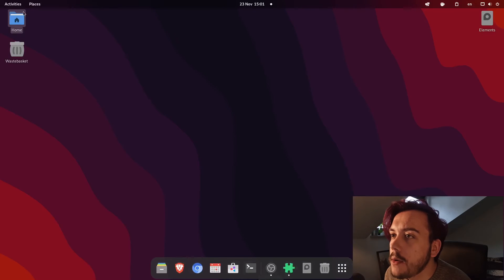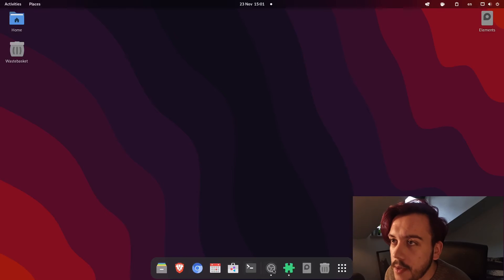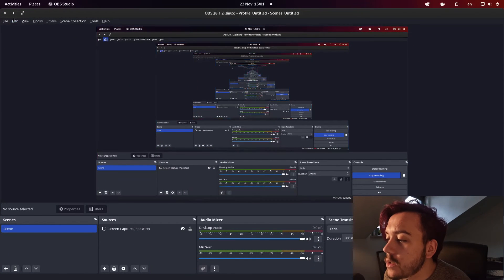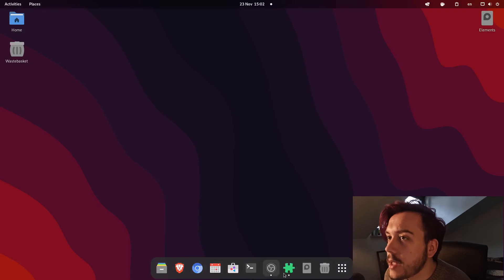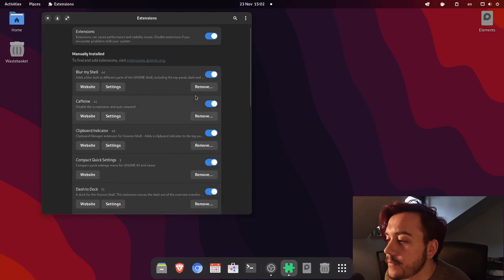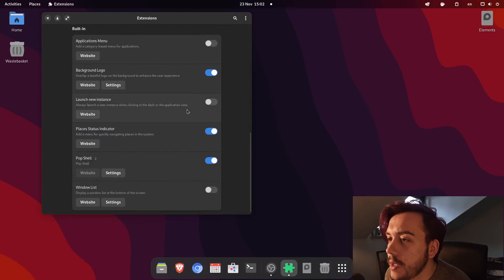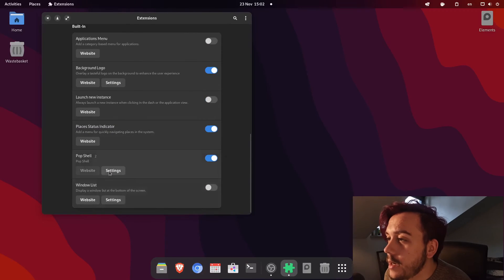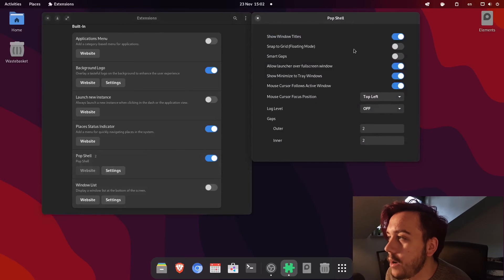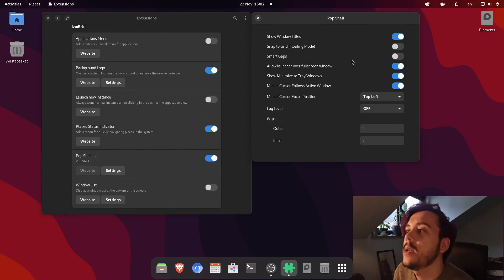And you have all of the advantages of the pop shell, personally, I just installed it so I can have the tiling from pop OS because I really like it.